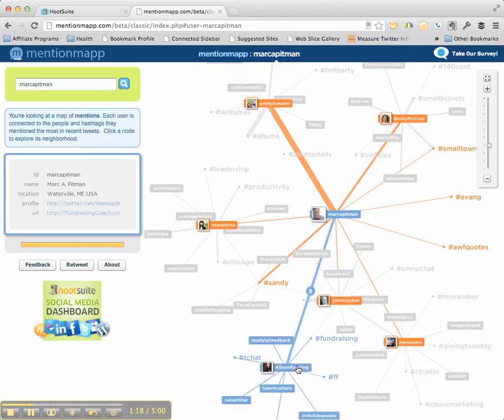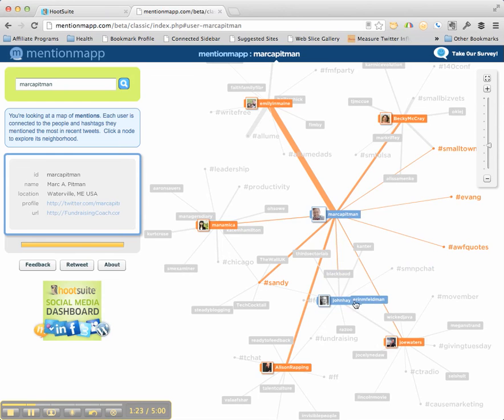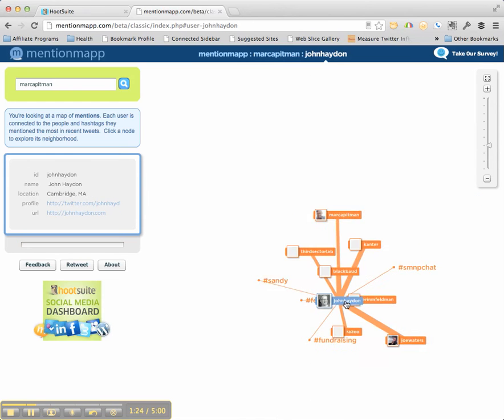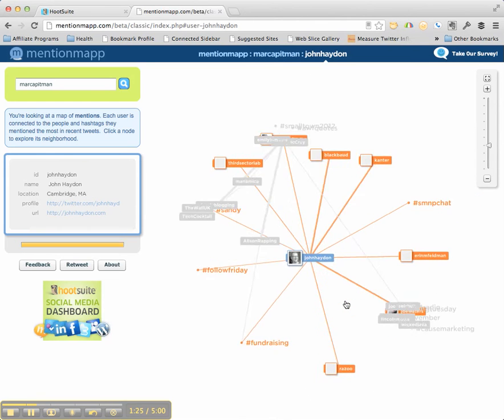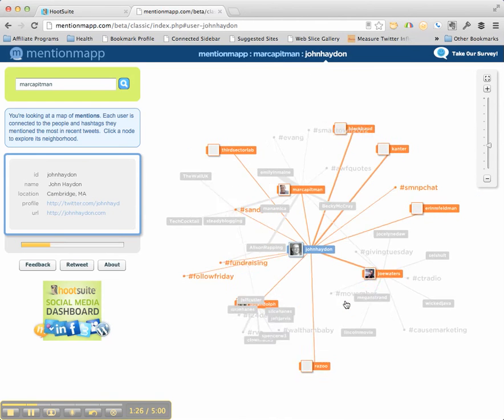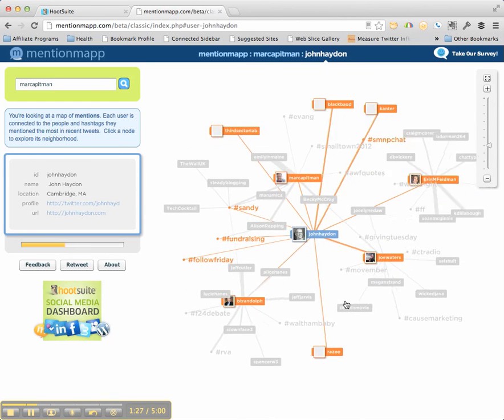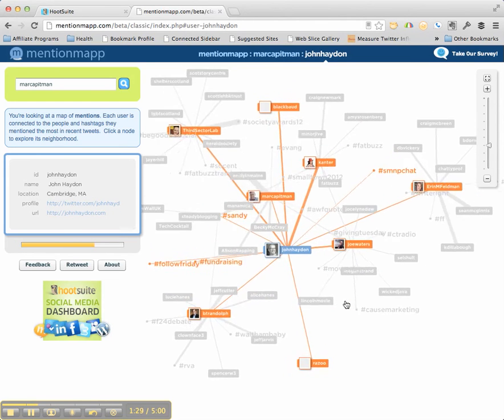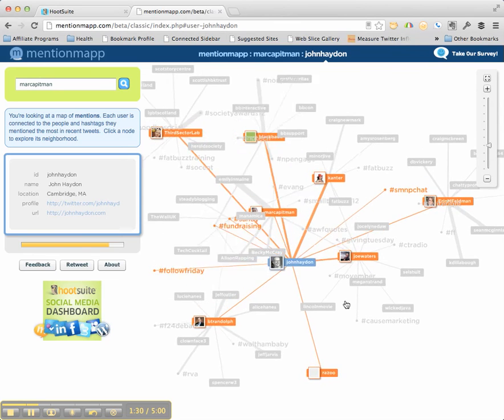I'm going to click on, well, because John Hayden's connected with other people that I'm connected with, I'll click on John Hayden and show you how this works. Love the animation. See how it's popping up, spreading up all these connections?